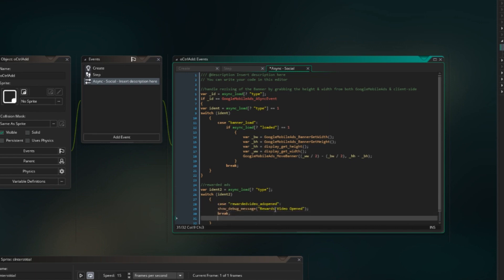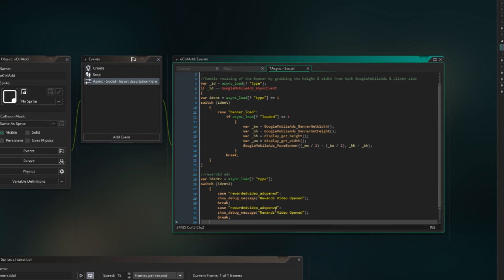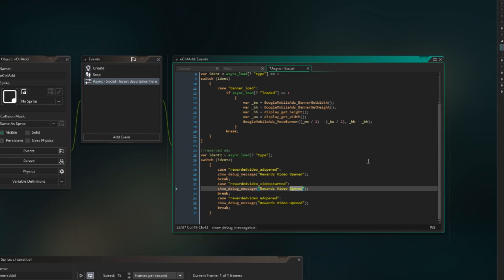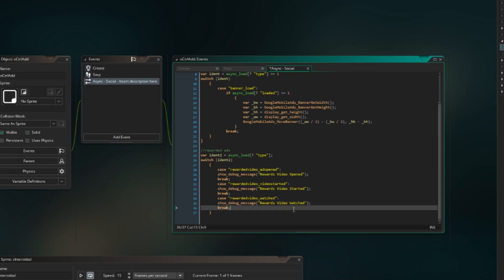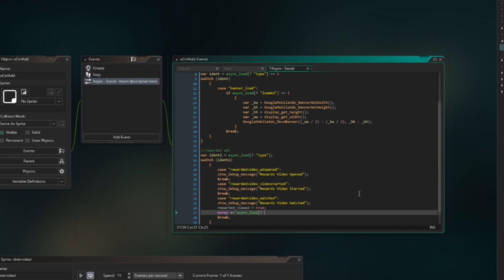Now we're gonna copy this. We're gonna copy it three times, I believe. It might actually be four, but three should be sufficient enough to speed it along. We're gonna do video started. So as you guessed, the video has started. Here it has opened, now it's started. Not rewards video video, but rewards video started. And then it's watched. So watched. Once it has been watched, rewarded viewed as it goes true. Money plus equals async load amount. Break.